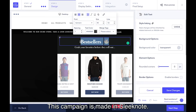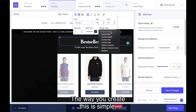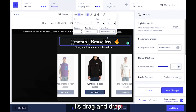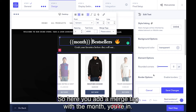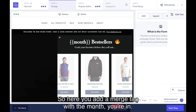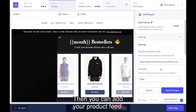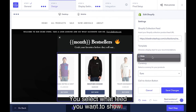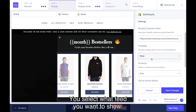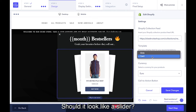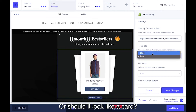This campaign is made in Sleeknode. The way you create this is simple — you simply add a merge tag, it's drag and drop. Here you add a merge tag with the month you're in. Then you can add your product feed. You select what feed you want to show, and then you select what it should look like — should it look like a slide or should it look like a card?